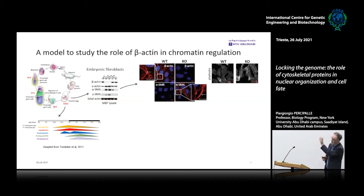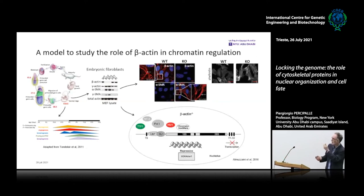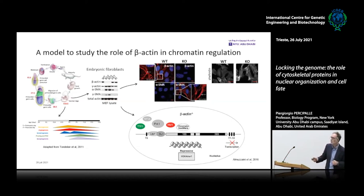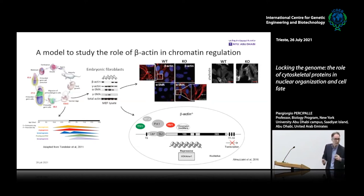We started investigating gene expression regulation in this system. The first study, published in 2016 while I was transitioning from Karolinska to NYU, showed that chromatin within the ribosomal DNA transcription unit is extremely compact in the absence of beta-actin. There is an upregulation of a repressive epigenetic mark, and the chromatin is so compact that the T0 element — a promoter-proximal enhancer specific for Pol I transcription — does not allow binding of TTF1, which kickstarts transcription.